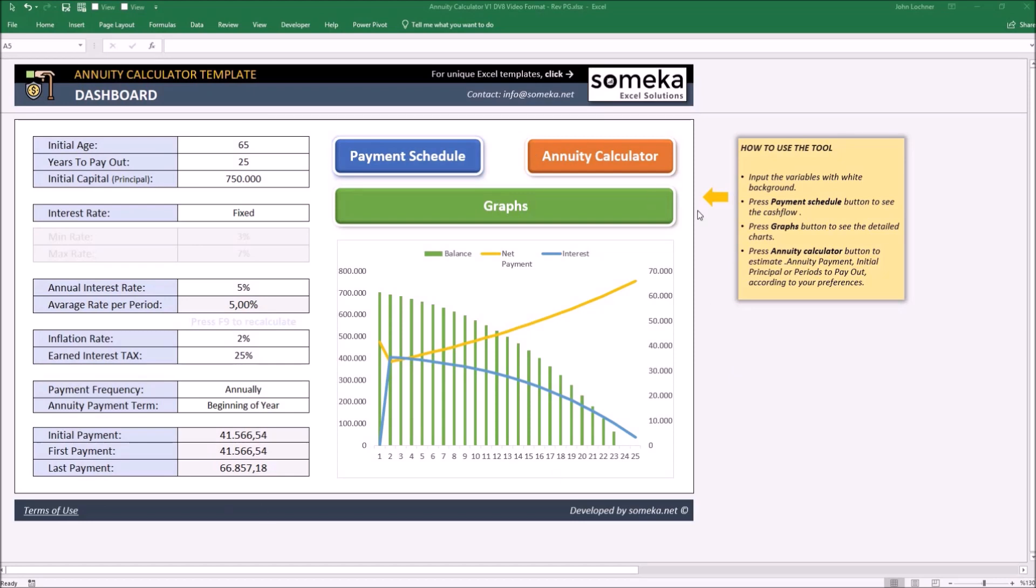These are the dashboard, the payment schedule, annuity calculator, and the detailed graphs of the inputs you make on the dashboard.